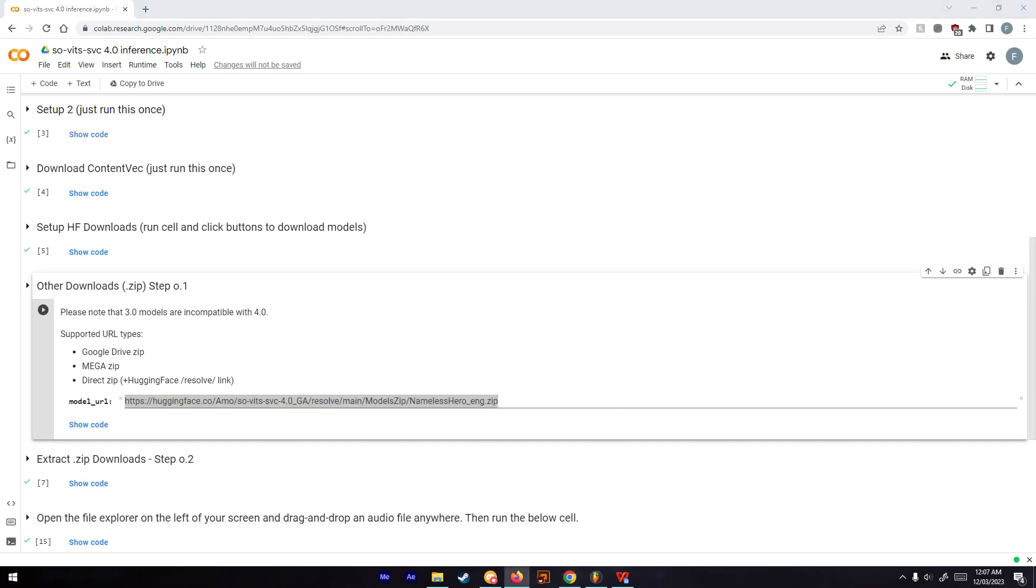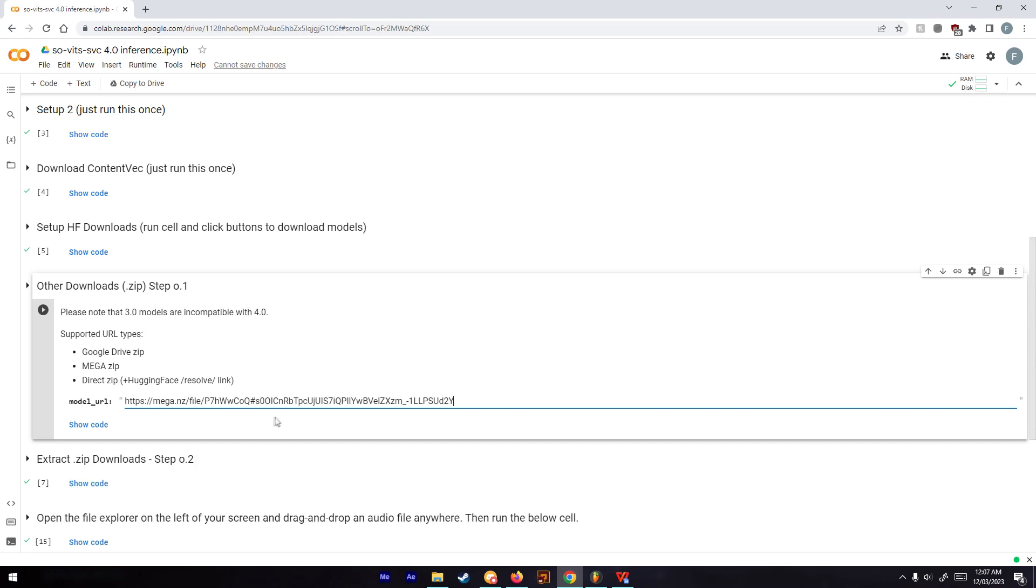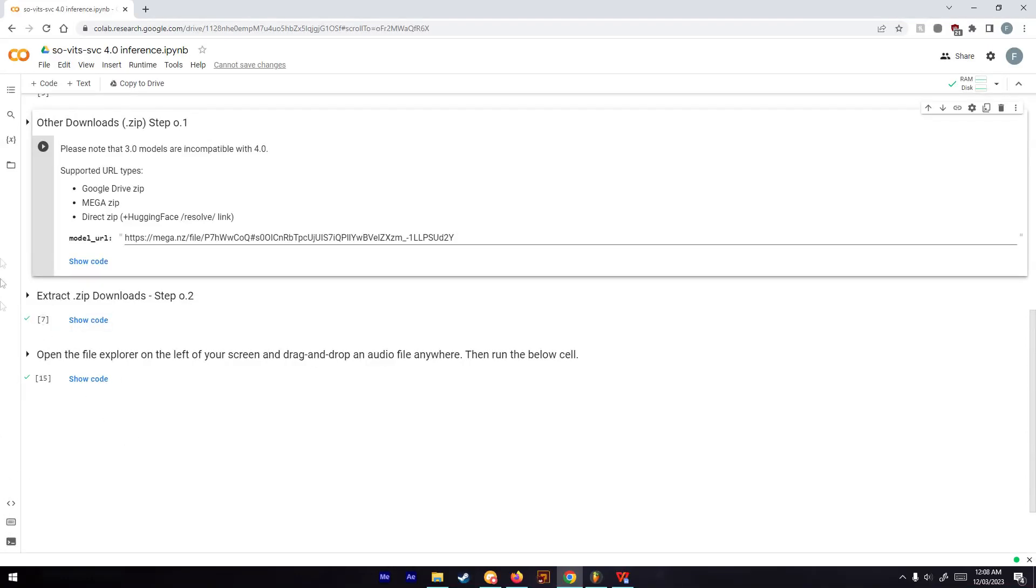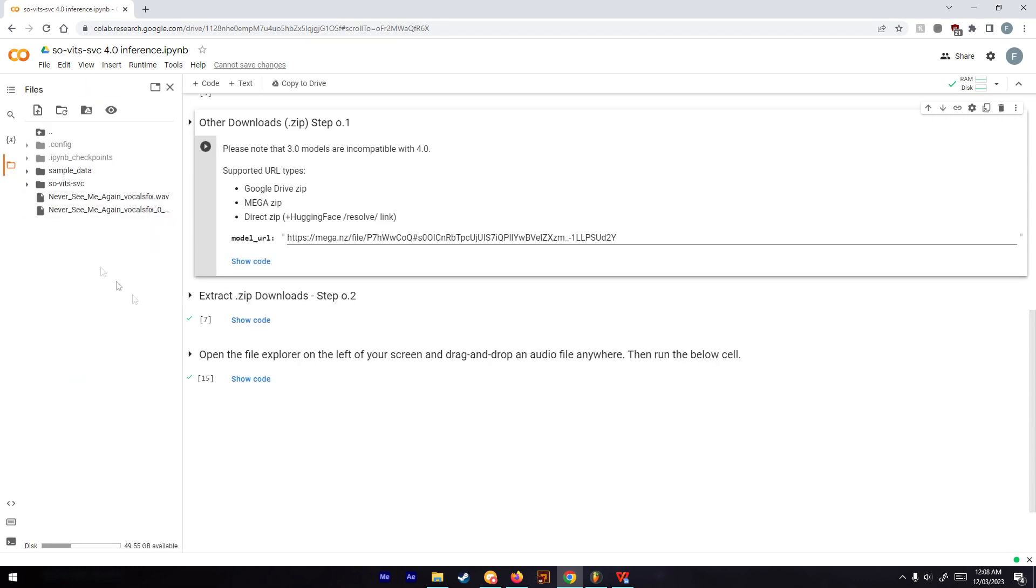I'll leave the link in the description. Once you put that in, you can extract it, and then you have to go to this file folder where you can drag in whatever audio you want to convert.